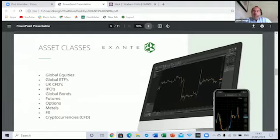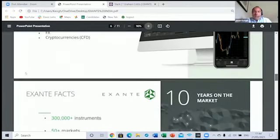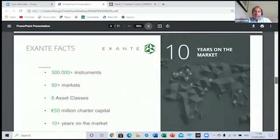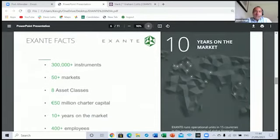What this platform allows you to do is trade a multitude of different asset classes. As you can see from the screen, these asset classes include global equities and global ETFs.